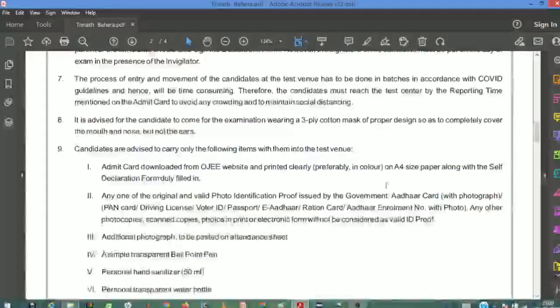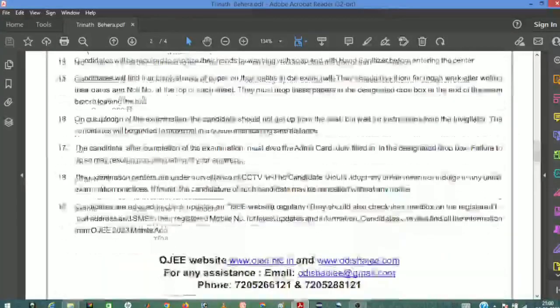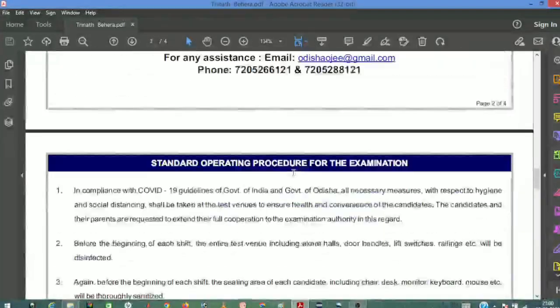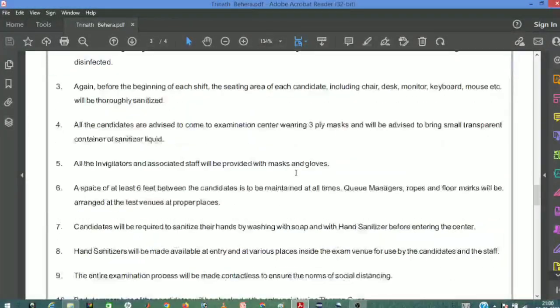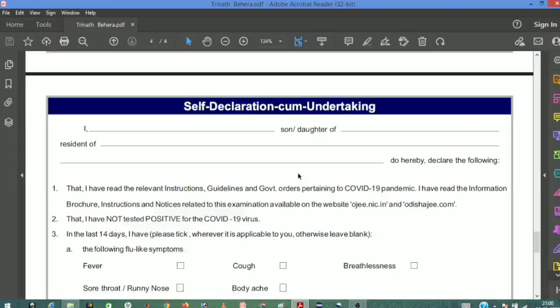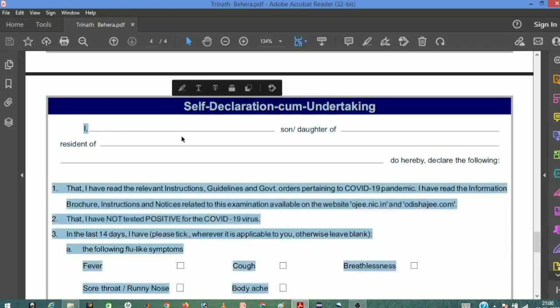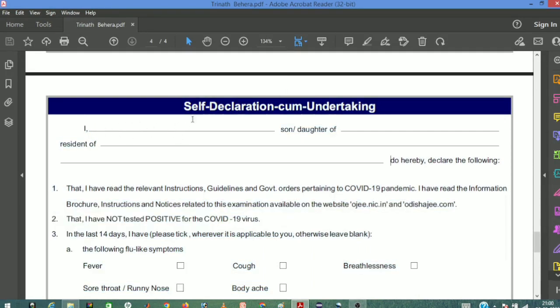First, we have instructions. You have to complete the declaration form - this is very important. You need to fill in all the required information and complete all sections properly.